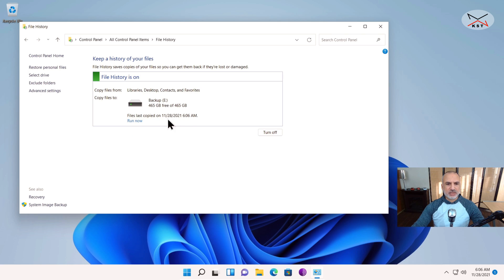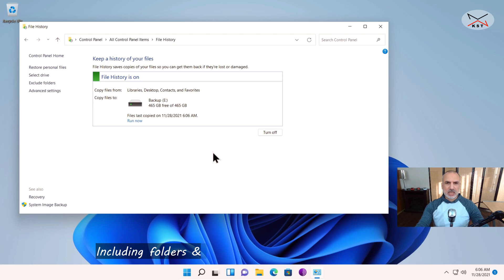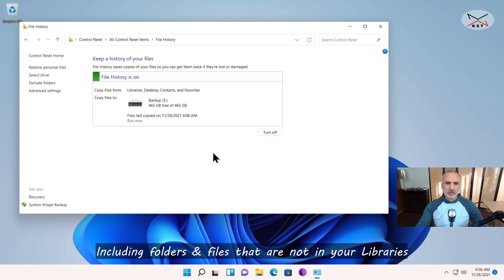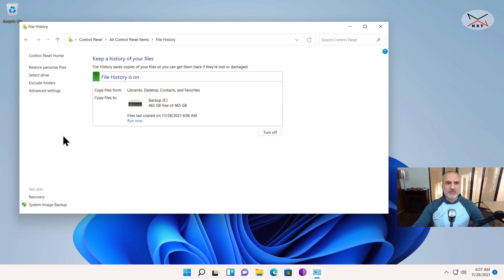You can see File History is copying files. Since we only have one gigabyte it's very fast. This is enough to have File History enabled, but now I'm going to show you how to add folders that are not included by default in your libraries, which is very important.